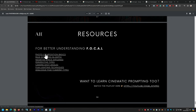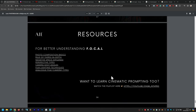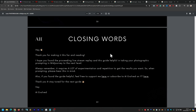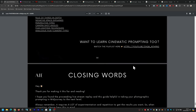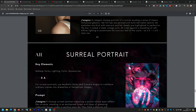That's the end of the presentation. All resources are linked in the guide, including the cinematic playlist for cinematic prompting. There's also an option to support by buying a coffee, and you can subscribe to the YouTube channel for future videos. I'm open to answering any questions — thanks for tuning in.